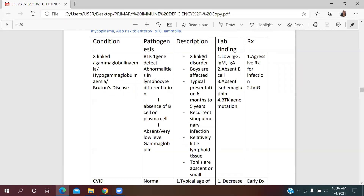This is an X-linked disorder, so boys are typically affected. The age of presentation is six months to five years, and the child presents with recurrent cardiopulmonary infections. On examination, they have little lymphoid tissue and tonsils that are absent or small. Lab findings show low IgG, IgM, and IgA; absent B cells; absent isohemagglutinins. BTK gene analysis can also be performed.